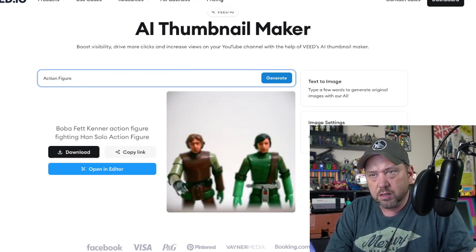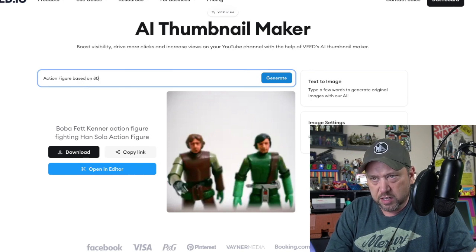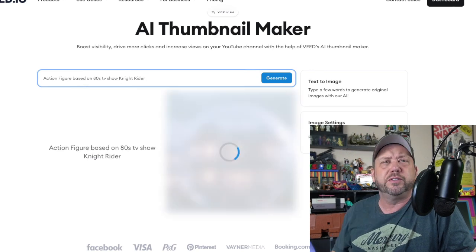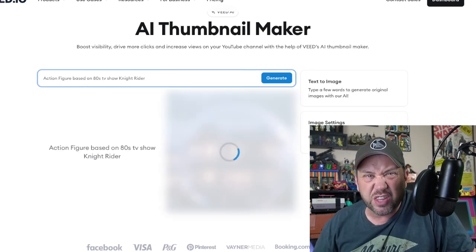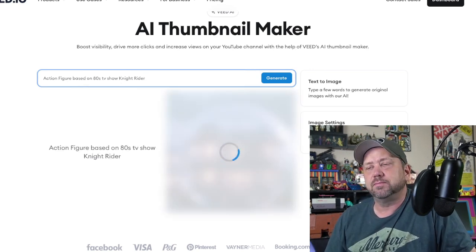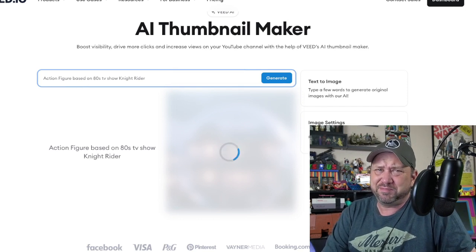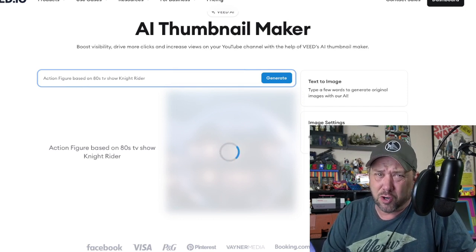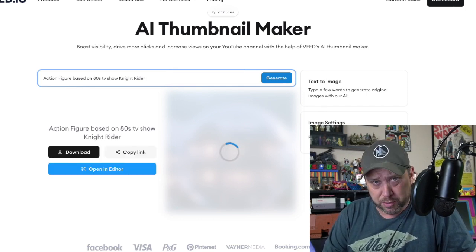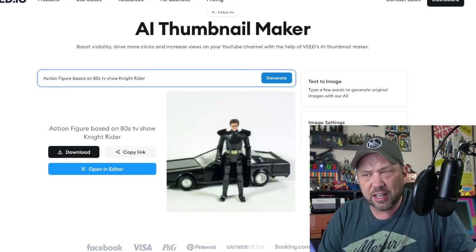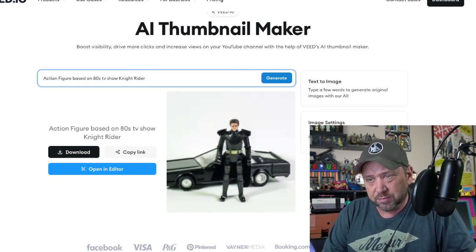Let's try an action figure based on the 80s TV show Knight Rider — see what that one looks like. You think it knows what Knight Rider is? This one's gonna look horrible... actually I kind of like that one, not so bad.